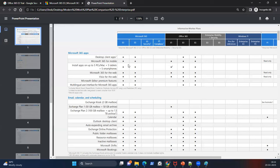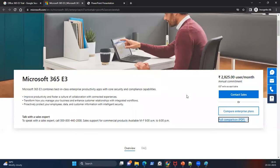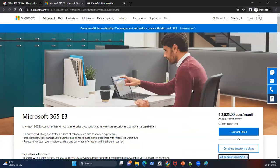Microsoft is slowly moving corporate offerings from 'Office 365' branding to 'Microsoft 365'. The Office 365 name will eventually be gone and it will only be Microsoft 365. As of now, both are almost the same with not much difference.